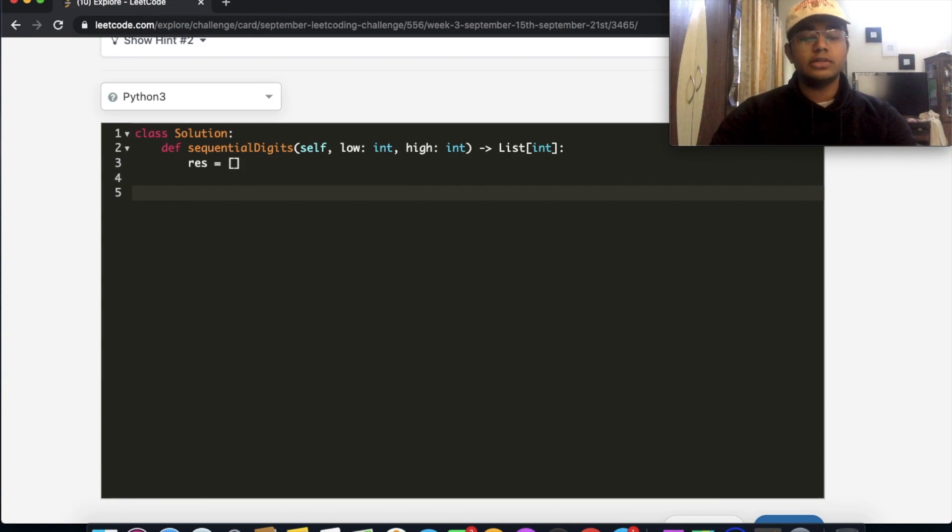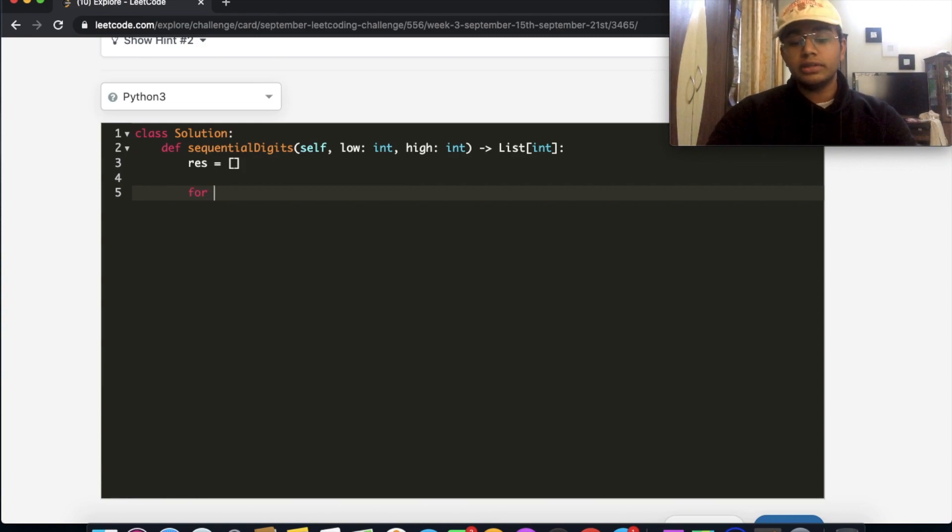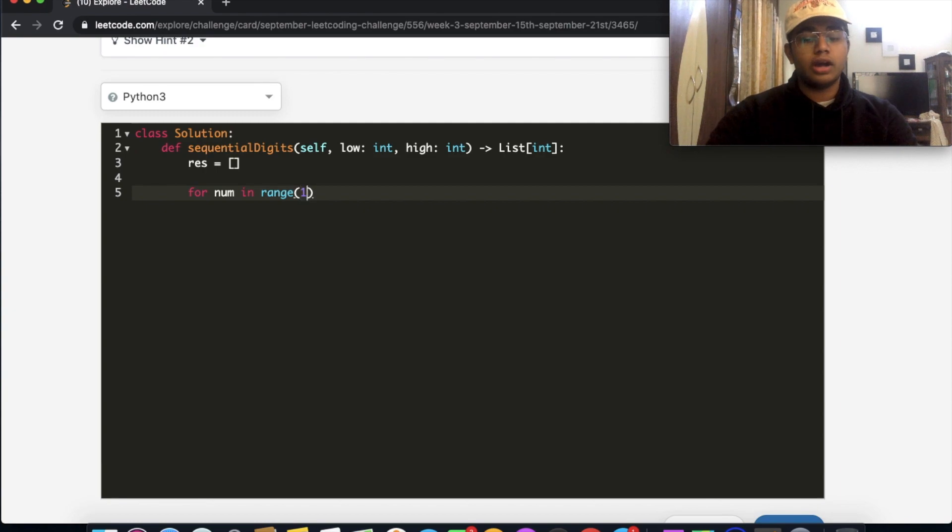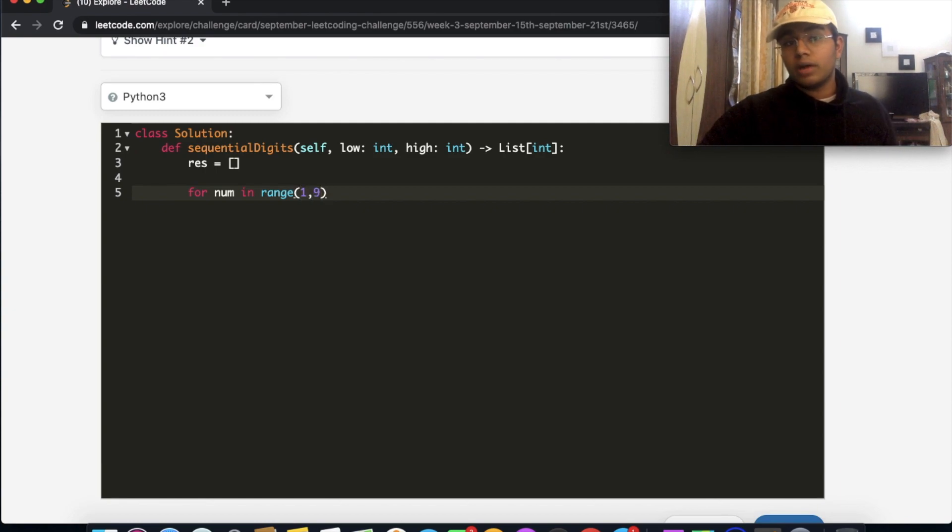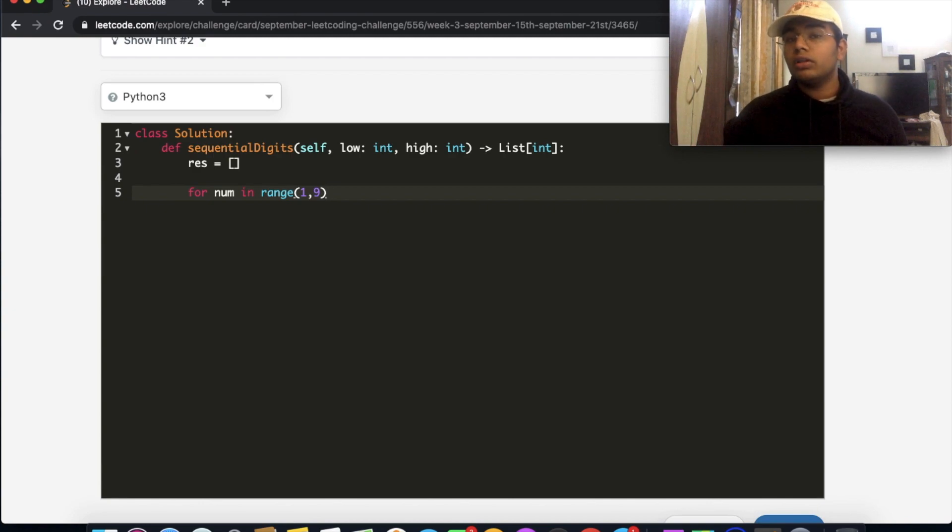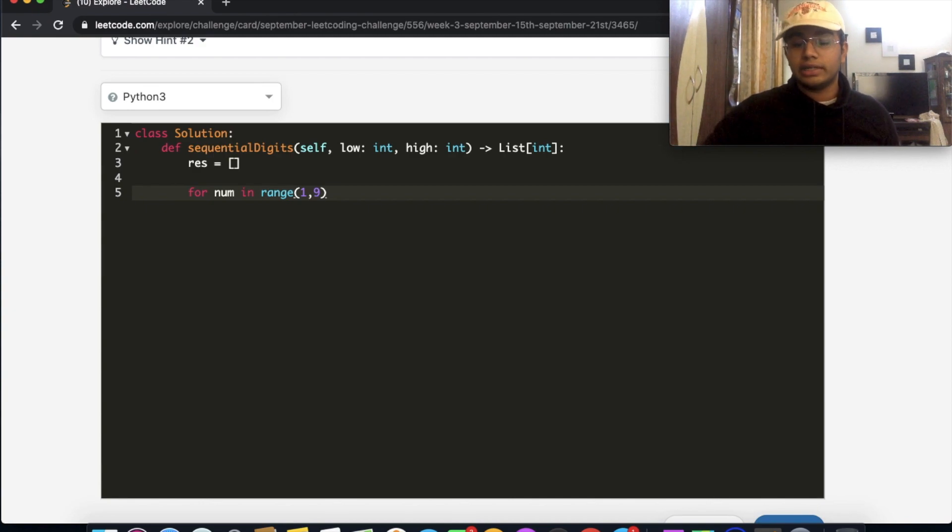So what we're going to do is iterate through the numbers one through nine. For num in range 1, 9. So what does 1, 9 mean? That means we start at 1 including 1, and we go all the way up to 8 not including 9.